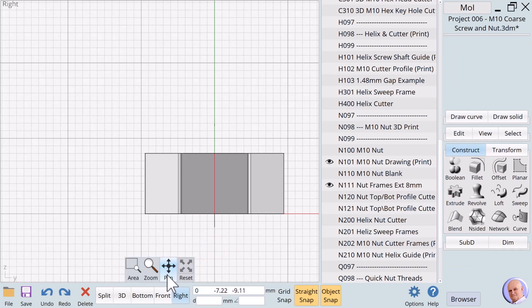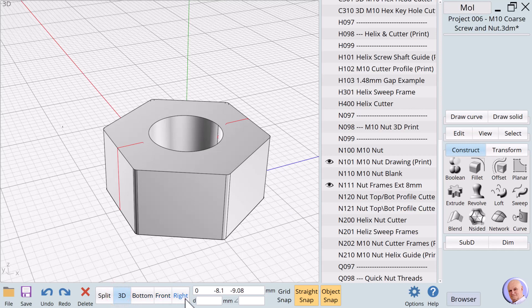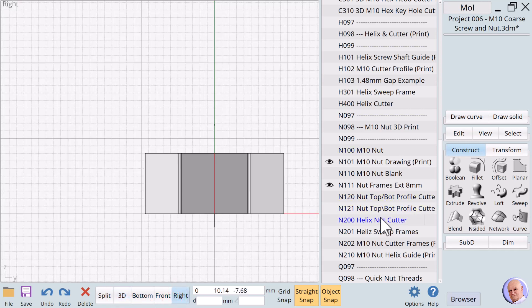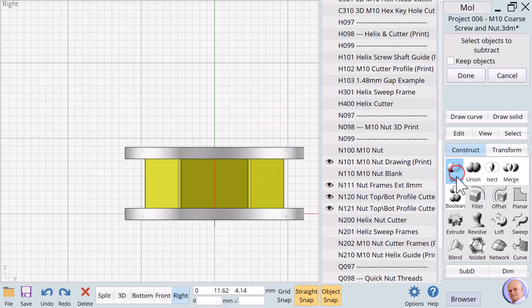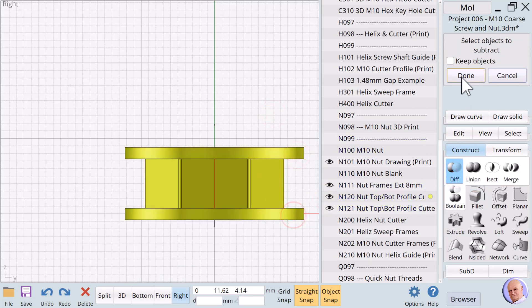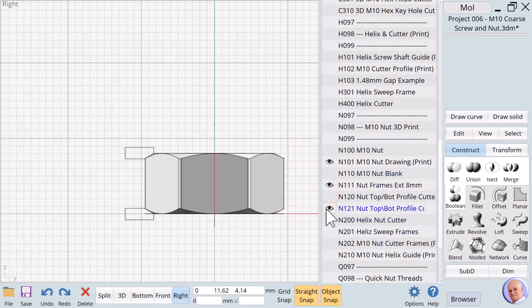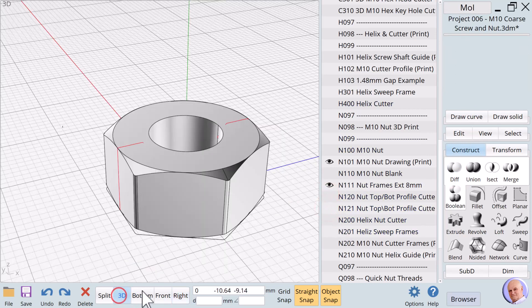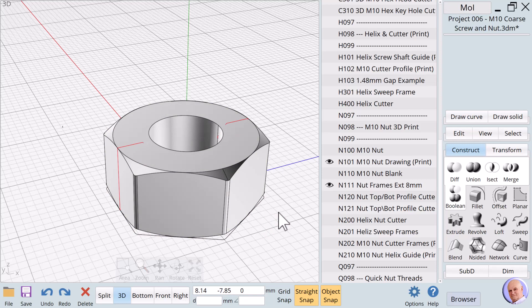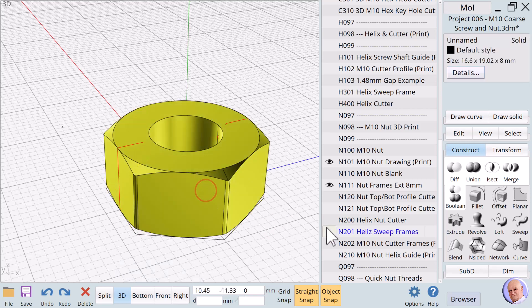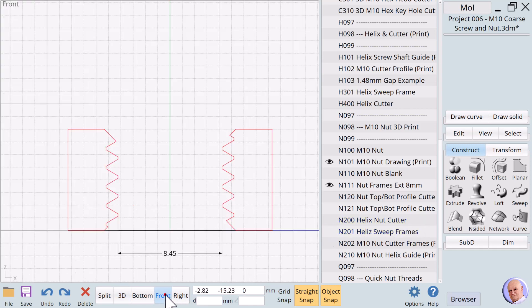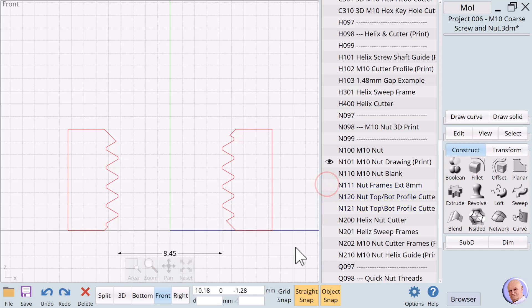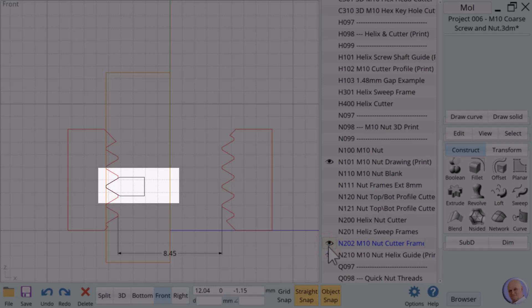We still need to refine the nut shape by cutting a slight contour around the top and bottom. We'll revolve the N121 curves to create N120 nut top/bottom profile cutters. We will use Boolean diff with N120 to refine the nut shape. We'll hide N120 and N121 and show it in the 3D view. Since the nut we just created is the same as N110, we'll delete it and use N110 later. Let's return to the front view to create the thread cutter. We begin by showing our helix guide for the nut. We'll show N210. Next, we'll show N202, the profile we created from our original drawing, but now offset to the red drawing.